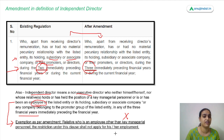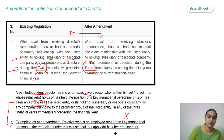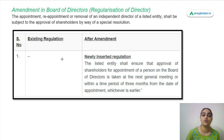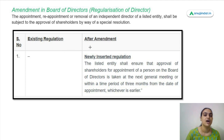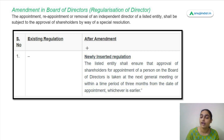The independent director means a non-executive director who neither himself nor whose relatives hold a key managerial position, other than the position he is currently holding. Another amendment is with respect to the regularization of directors — this is a new regulation that has been inserted, which says that to appoint, reappoint, or remove an independent director, you need a special resolution.